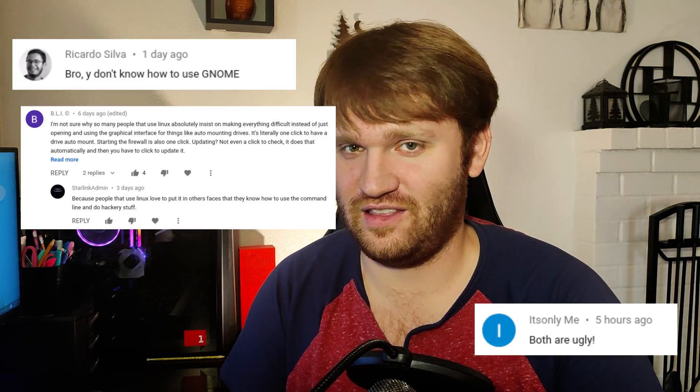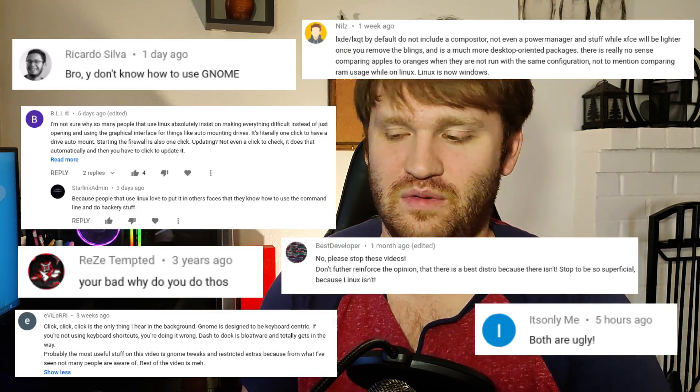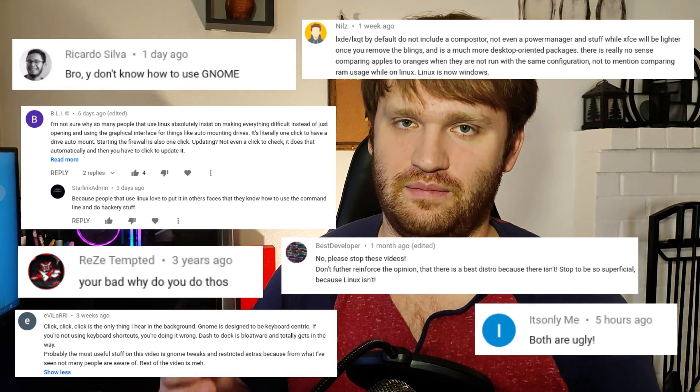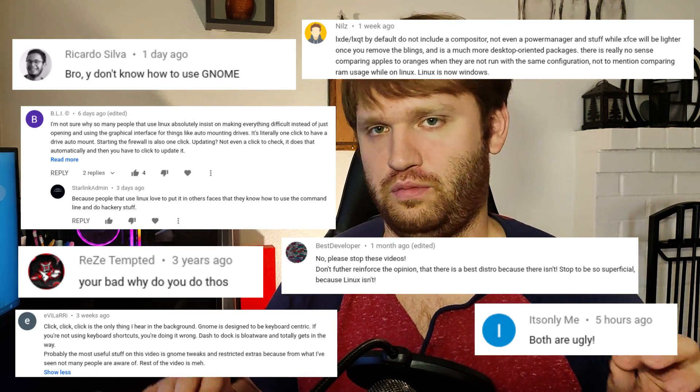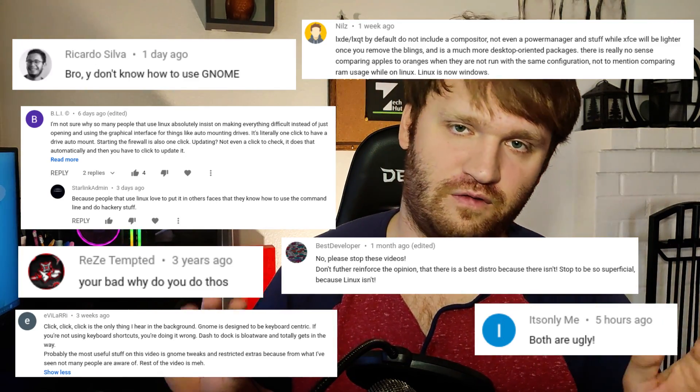There are some people who are negative in the Linux environment, and there can be conflict between people who prefer Debian versus Arch. But overall, there is overwhelming community support, especially for people who are brand new to Linux.